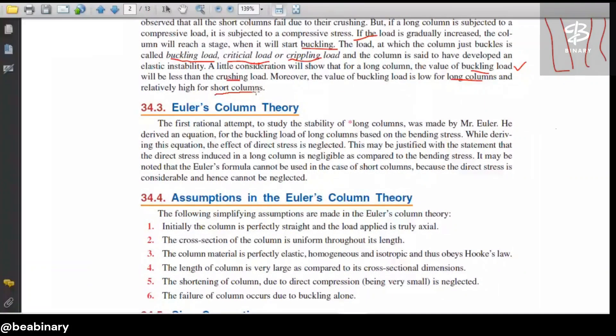If the column is long, the buckling load will be less. Under load, elastic instability is generated, and that is the reason for the buckling load. This is the conclusion regarding buckling load.